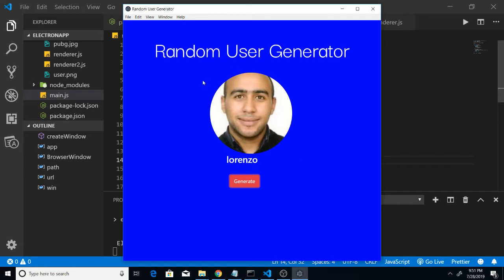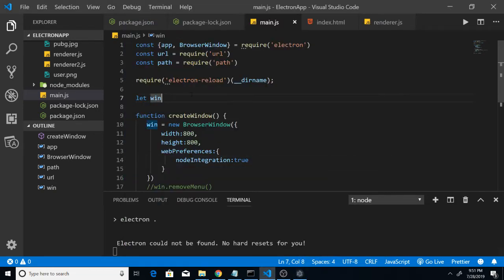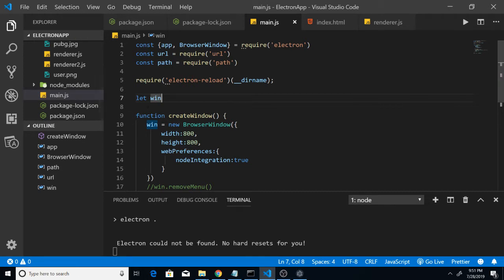We are making use of some jQuery here for sending Ajax requests to the API and then displaying the data. Let's start making this application from scratch. I am using Visual Studio Code — you can use any code editor of your choice. For this you will require Electron and Node.js installed on your computer.